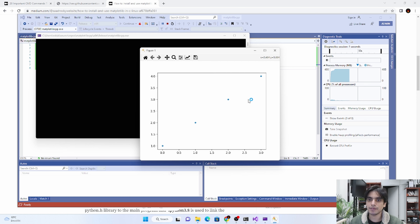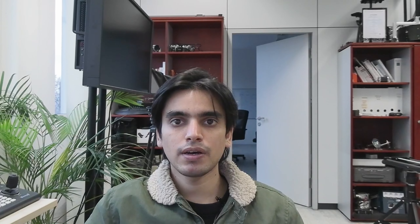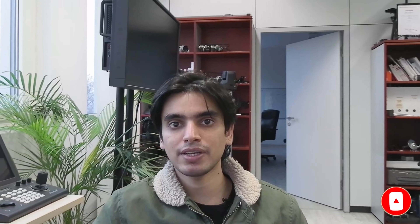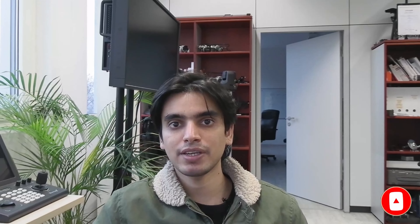Now if you run it again, there are no errors and your program is running successfully. This is how you can configure Visual Studio to run matplotlib for C++. If you have problems with other libraries in the configuration or linking process inside Visual Studio, write it down in the comments and hopefully I will make a tutorial for those libraries next time. See you, bye bye!